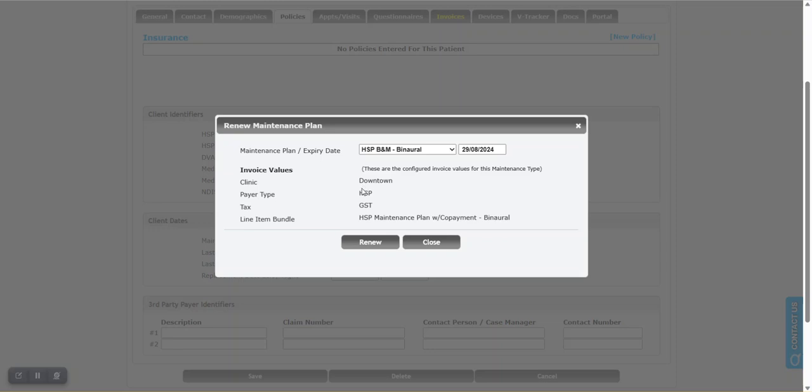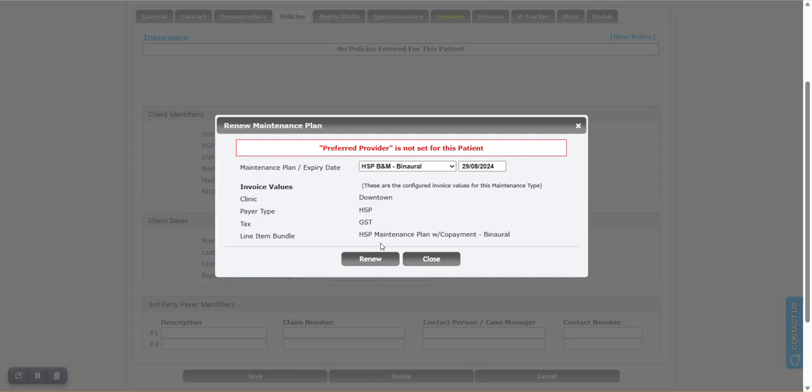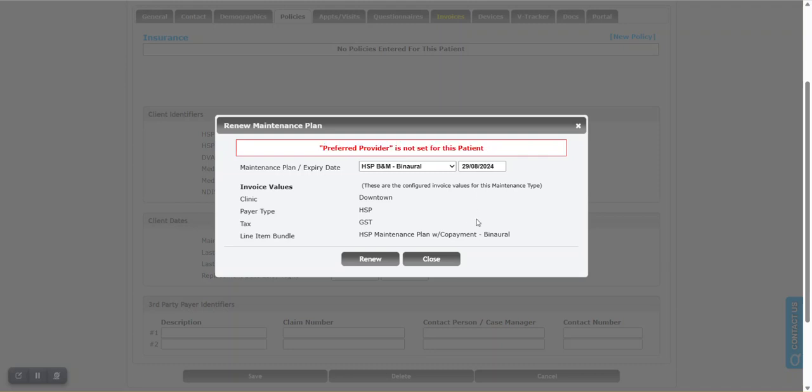It shows you the specific configuration: the clinic, the payer type, tax. That's all visible. If you notice anything that's wrong here, go back into the setup areas and make any fixes that are needed. I'm going to click renew. It does provide a warning - I should have thought about this. It provides a warning if the provider is not set. I'm going to back out of this.